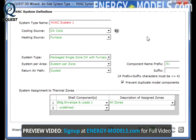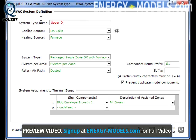It's important to give the system an appropriate name, especially when having multiple systems. So, to give the system a new name, simply delete its current name. In this case, we'll call it Upper Office.